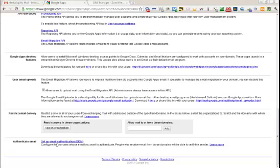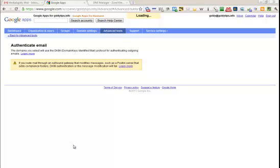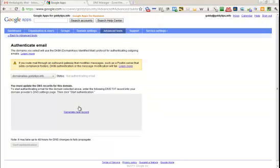We need to click on that, right? And it says one limitation that in case if you're using an outbound gateway such as Postini, you need to make sure that you prevent changing the message headers, else this will get failed.